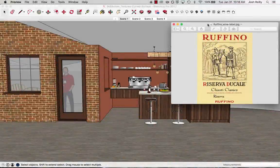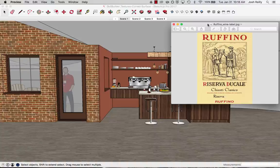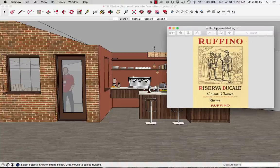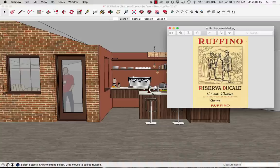Hi there. My name is Josh and today I want to talk about how to apply a texture to a curved surface in SketchUp. You can see here I've got this JPEG image file of a wine label and I want to toss that on the wine bottle here in my SketchUp model.